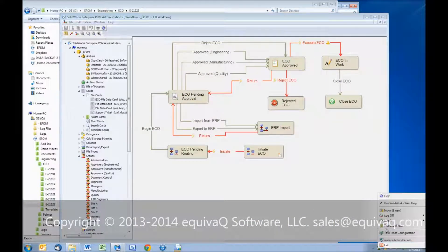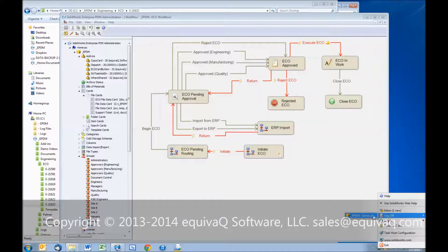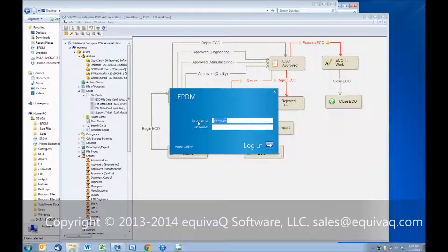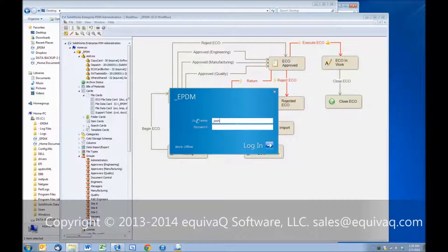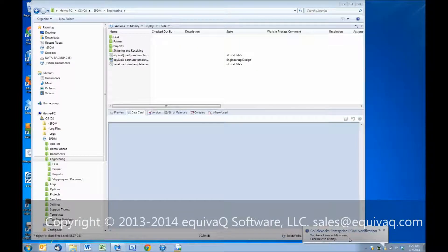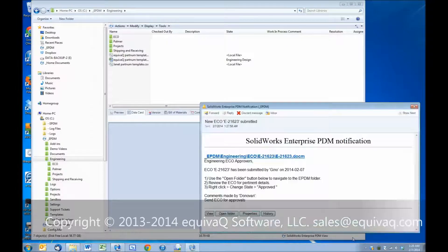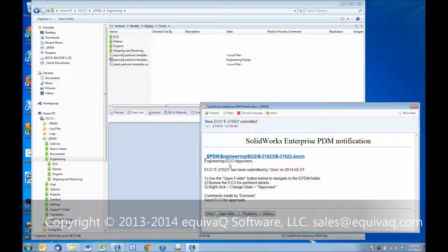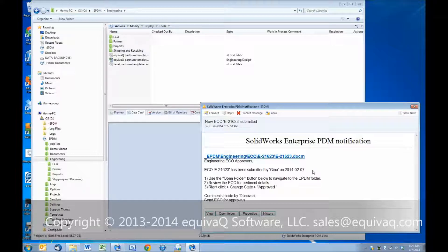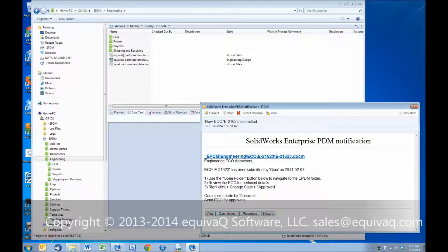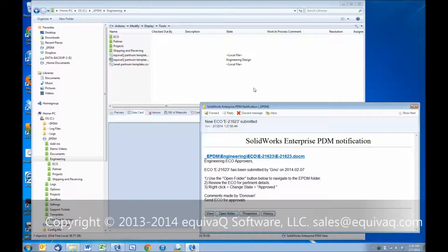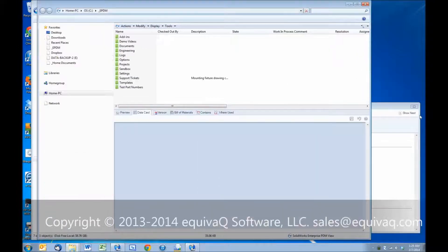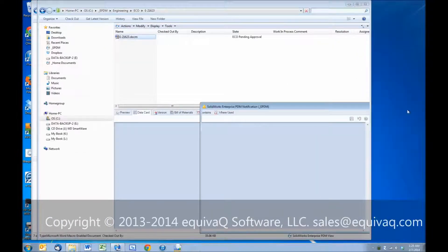Let's log out and back in as engineering. So we know Josh is in engineering. So now we've just gotten the email notification. This is to the engineering ECO approvers. It shows that the ECO has been submitted by Gino, gives you the number, the date and the time. It gives the engineer a quick reference guide of one, two, three. And here's the comments that are left by Donovan. Send ECO for approvals. So we'll open the folder. That will open a new window for us, and we can close that message.